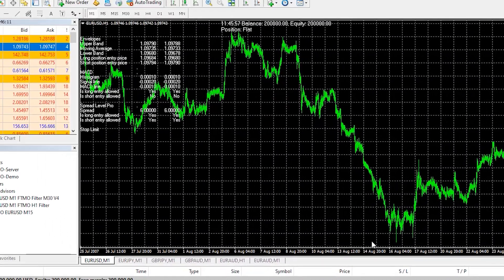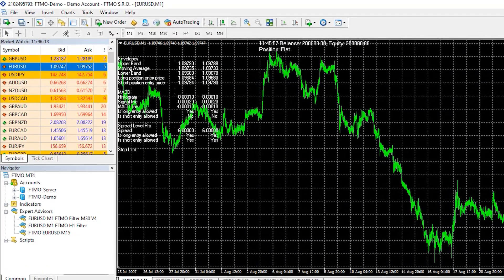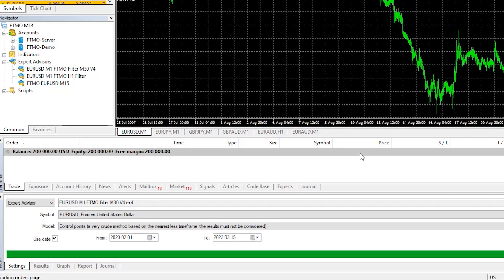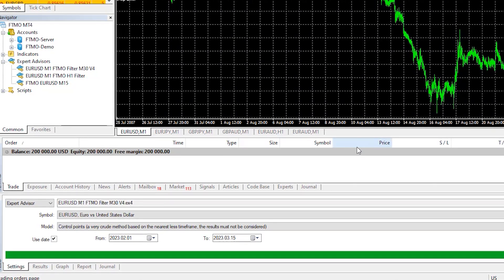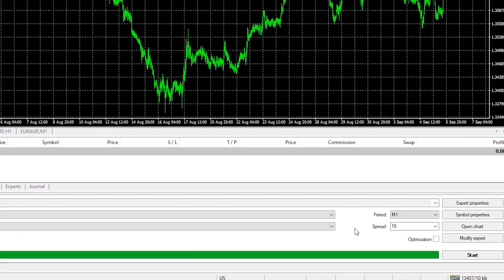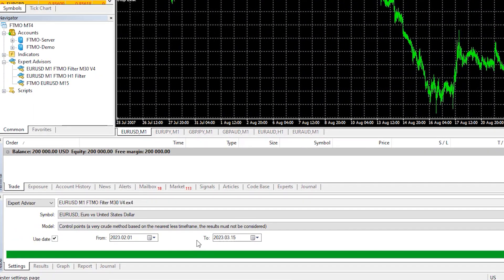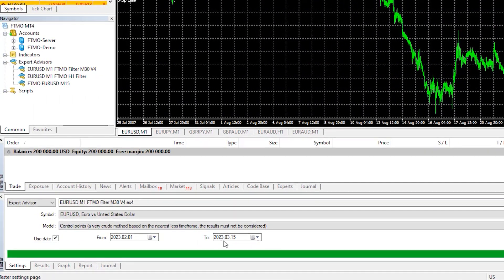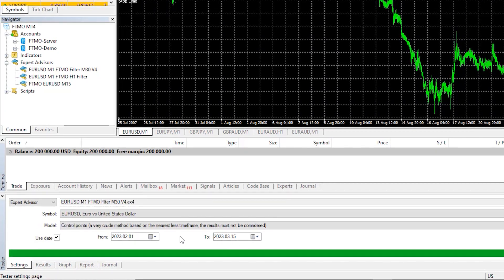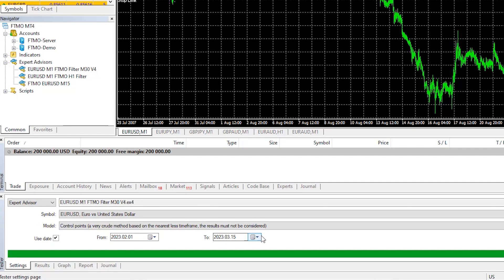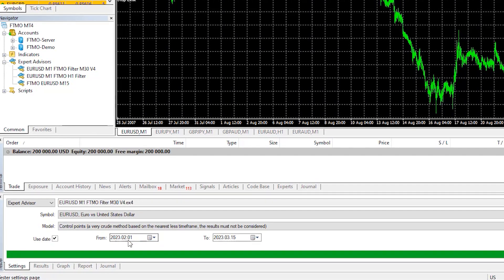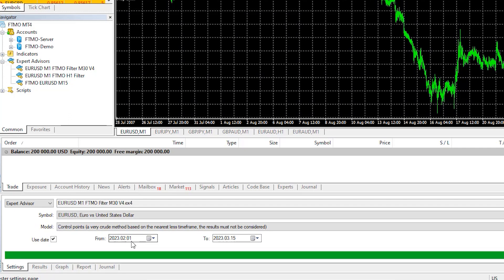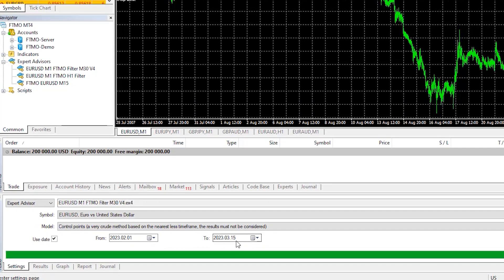Now, whenever you're watching this video and you want to see if the Expert Advisor will pass a challenge or how it performed, you can set the dates. Let's say for example, you're watching that video in mid-March 2023 and you want to see how it performed for the last one month or the last one month and a half. So I'll backtest it from the beginning of February 2023 until mid-March 2023.